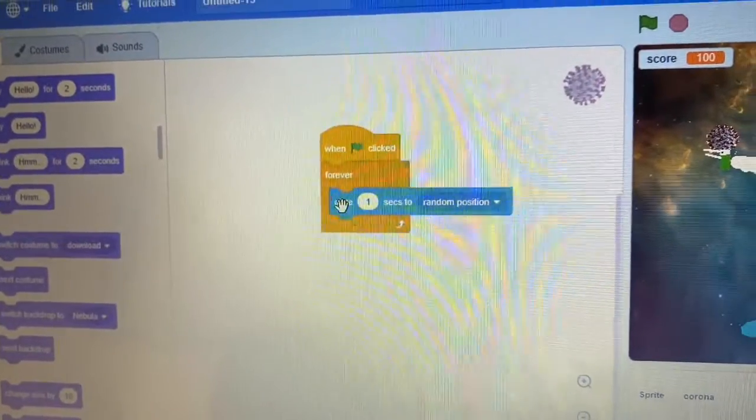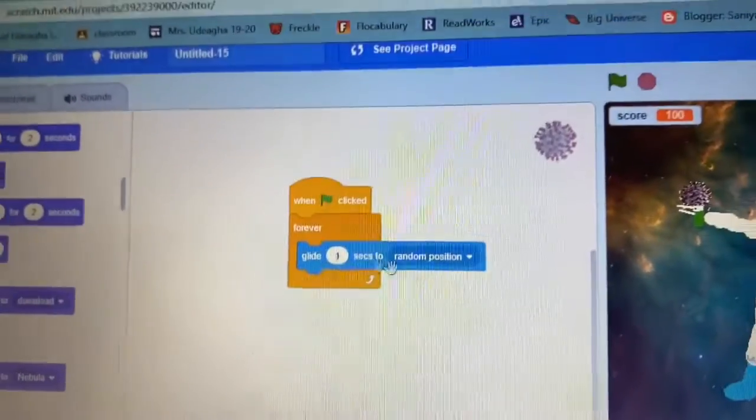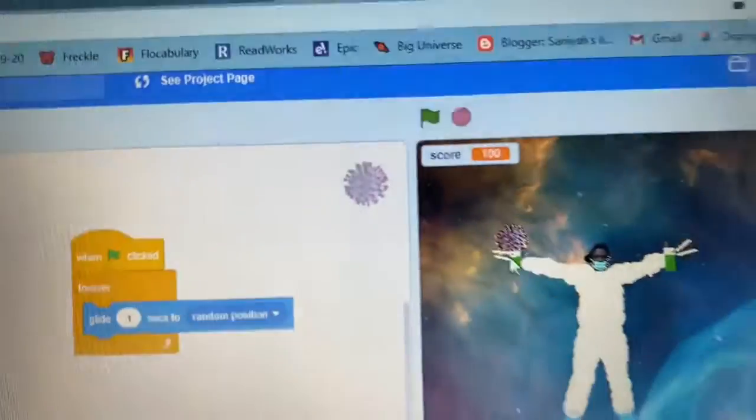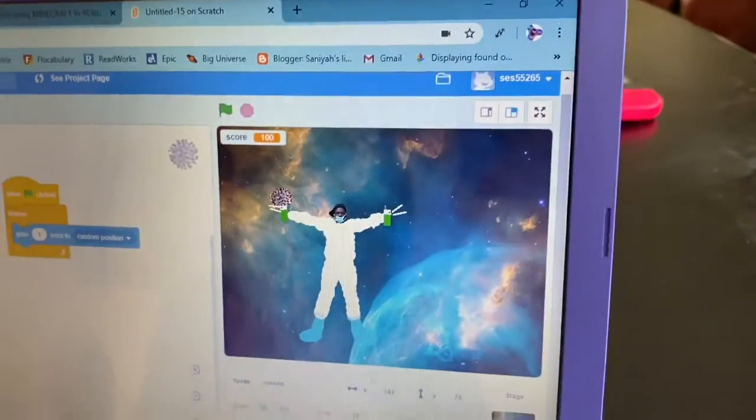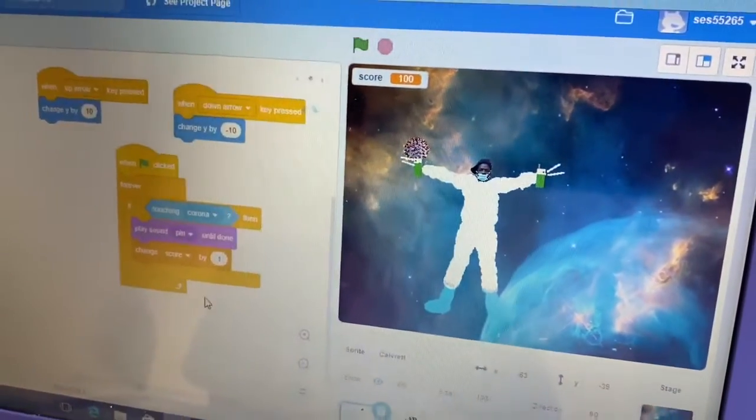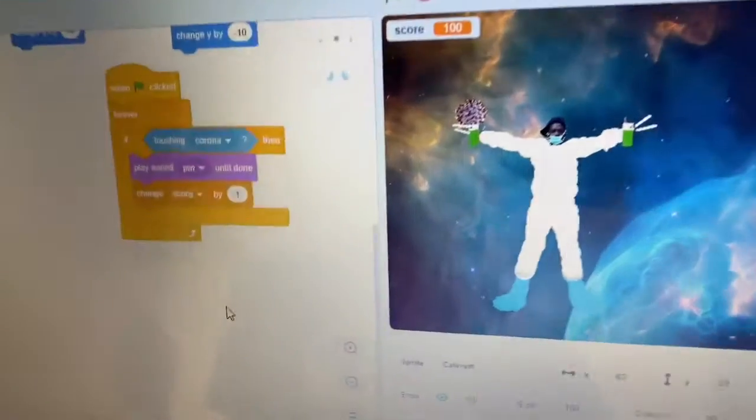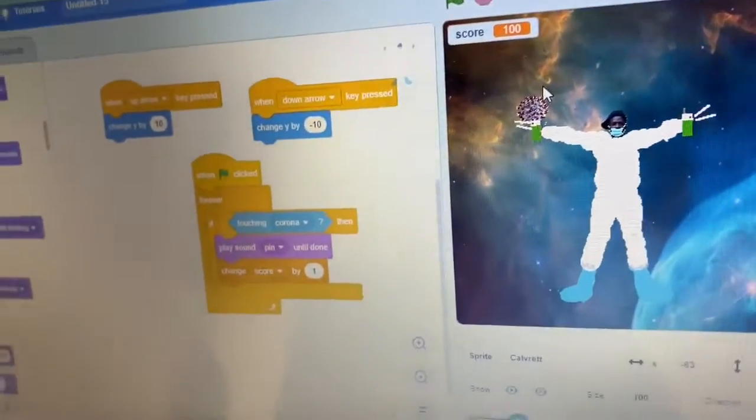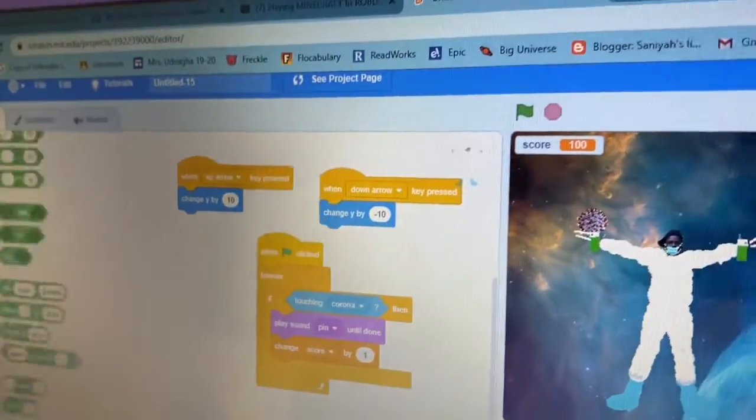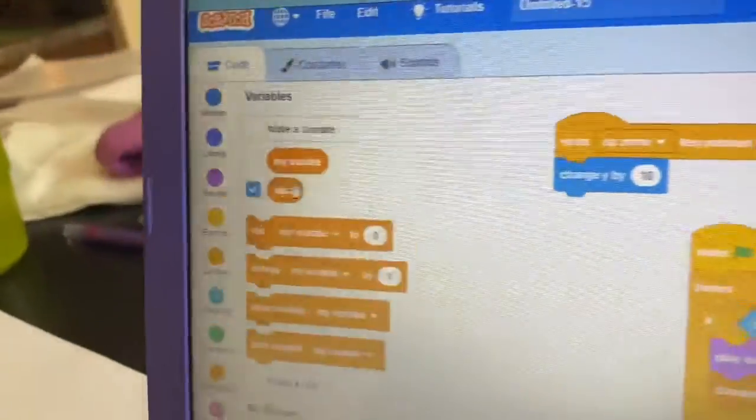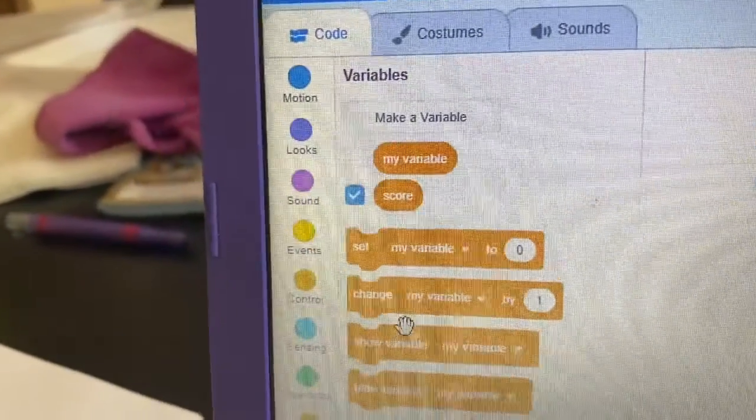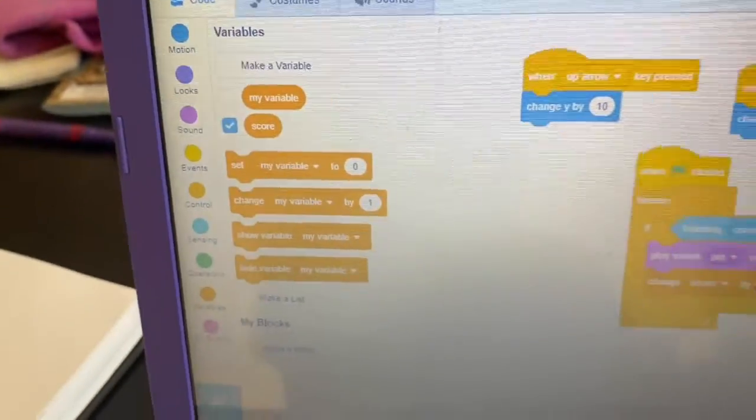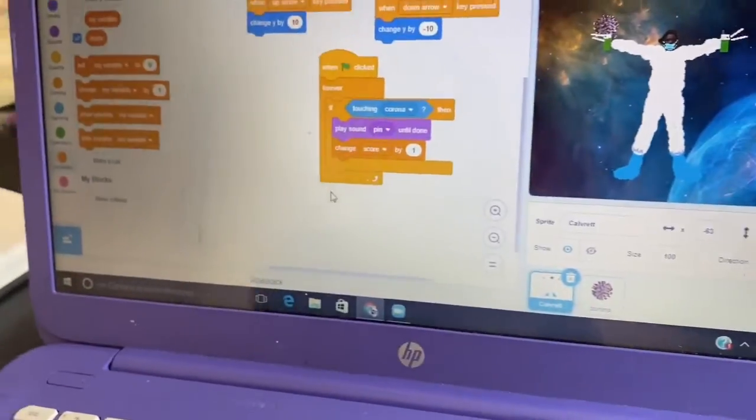Then look at this. As you can see, when green flag clicked, forever it is in a forever loop and it glides one second to random position. And the score is just a variable I just made my own variable and then set it to change one. You can change it by anything, I just do one. That's it.